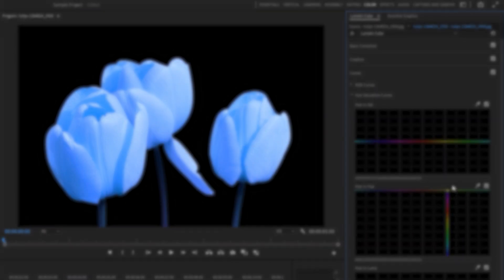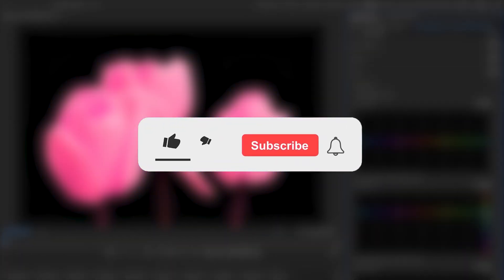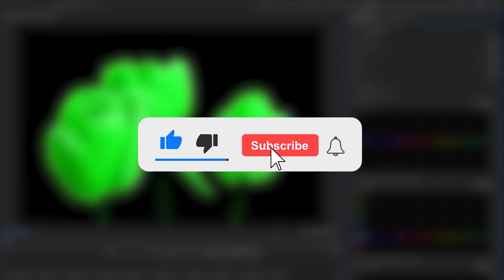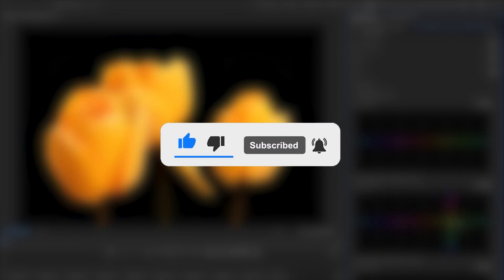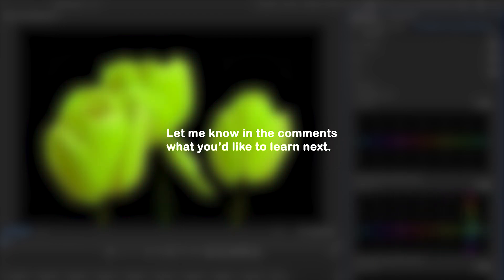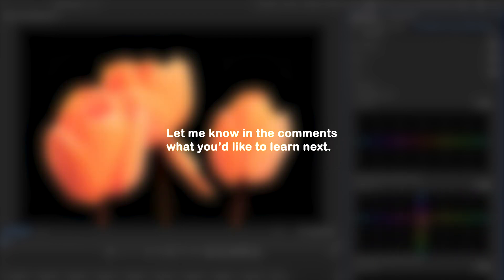That's it! If you found this guide helpful, don't forget to like, share, and subscribe for more Premiere Pro tips. Let me know in the comments what you'd like to learn next.